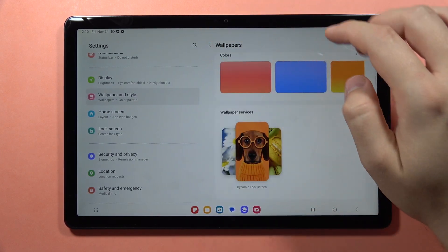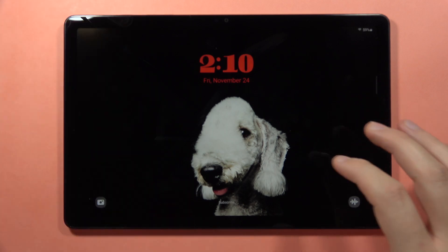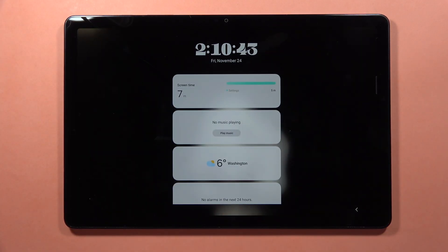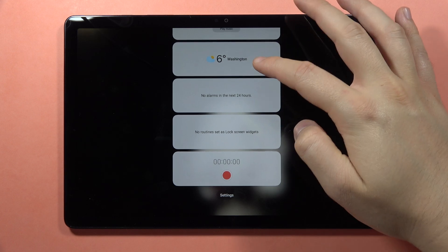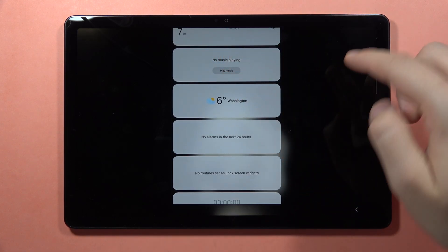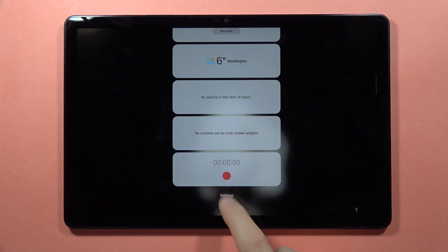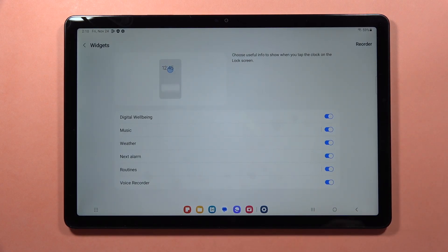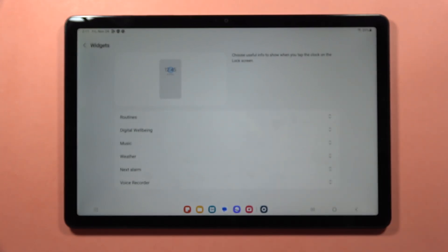Also, on the lock screen you can find widgets. When you lock your screen and click on the clock, you can see these widgets — we get the weather, media control, alarms, or screen recorder. When you tap on the settings icon, you will be moved into the widgets settings, where you can turn them on and off and also reorder them as you want.